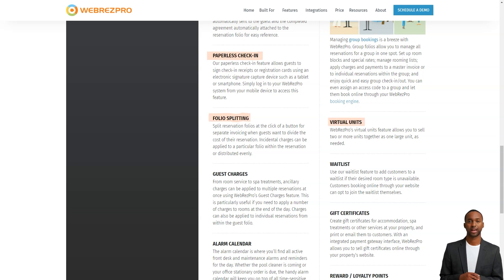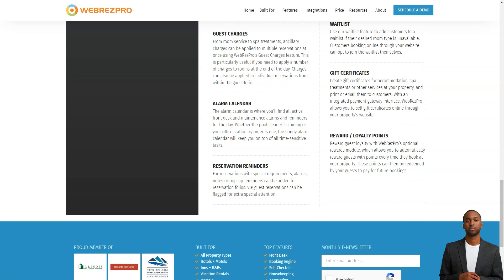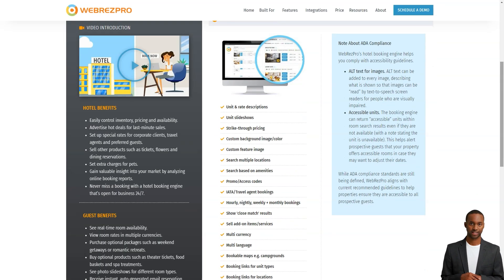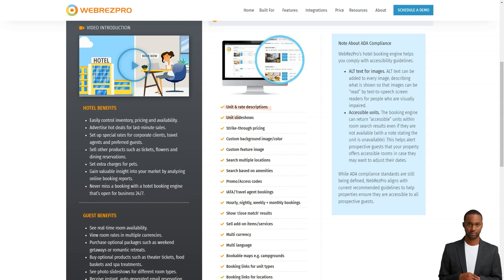Best for: Hotels and motels, inns, bed and breakfast, vacation rentals, hostels, campgrounds and RV parks, hotel groups and chains, activity reservations, lodges, cabins and chalets.